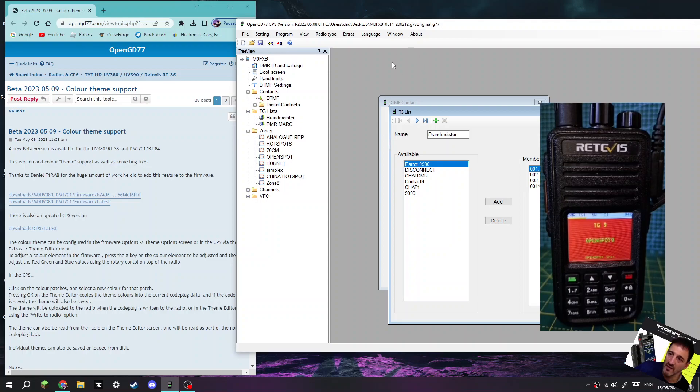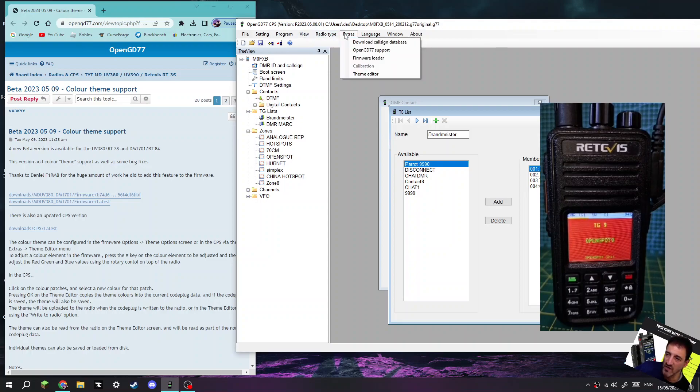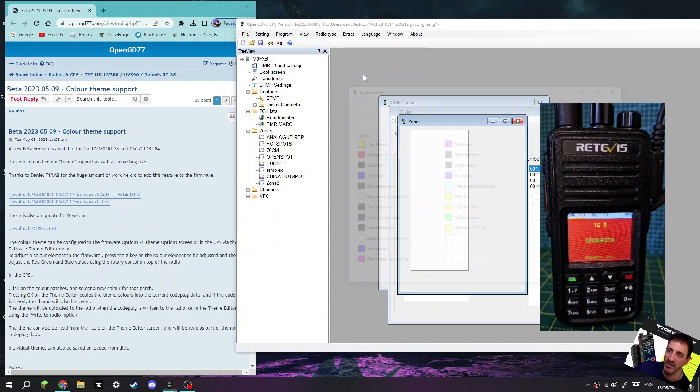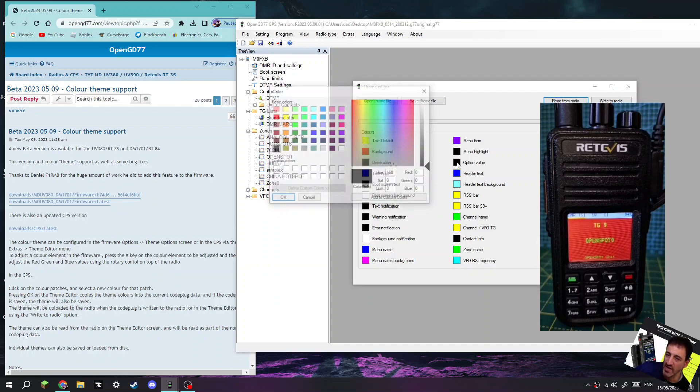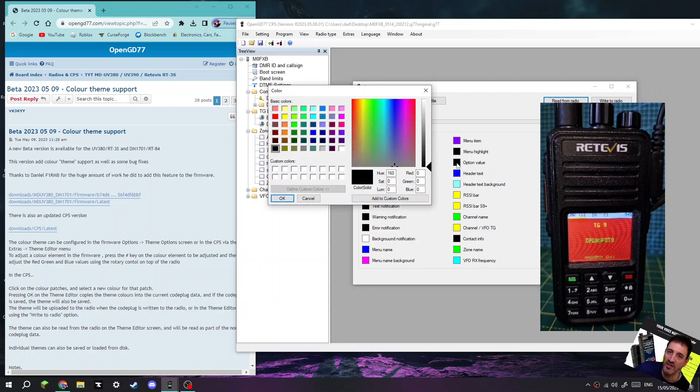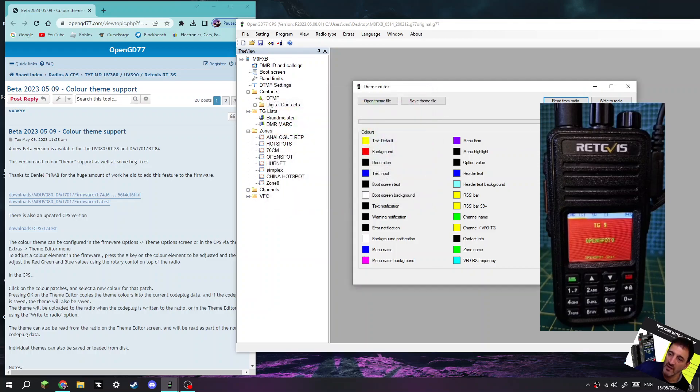If you go to Extras, Theme Editor, you get this window. What you do is select one you want to change, say that one there for example, and then just choose a color and you can change it, which is really nice.